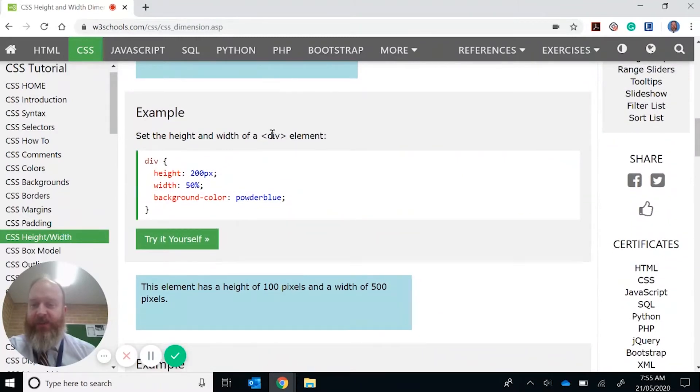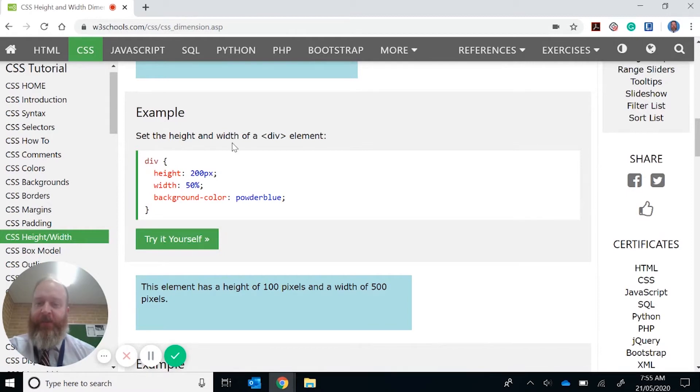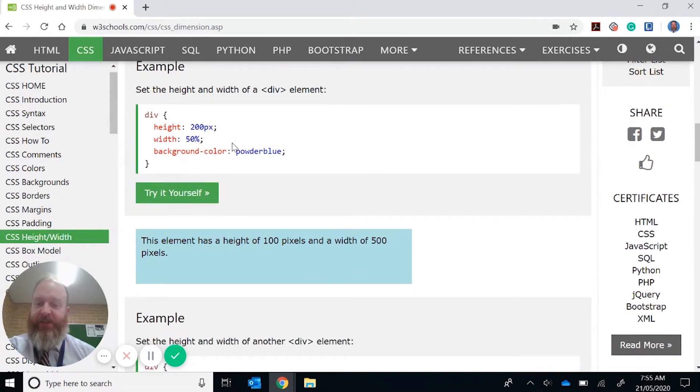So how does this look in the code? It's the same thing as any other dimensions. You just call it up and you apply it to the selector. So it's height here by 200 pixels, and we've got the width here by 50%.